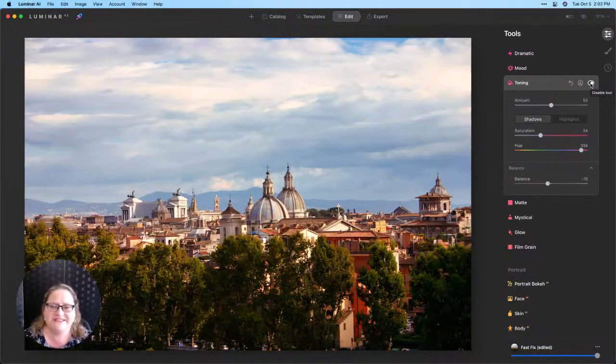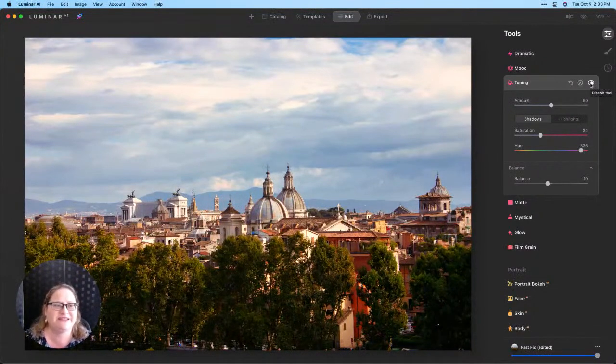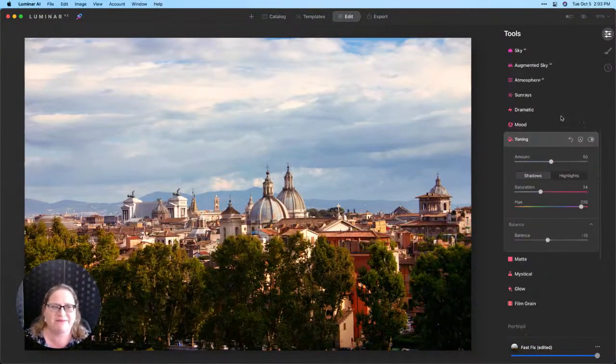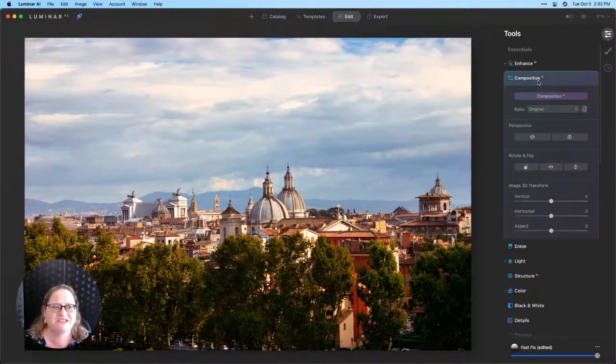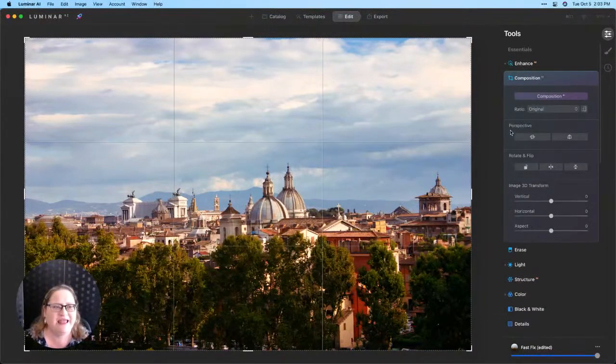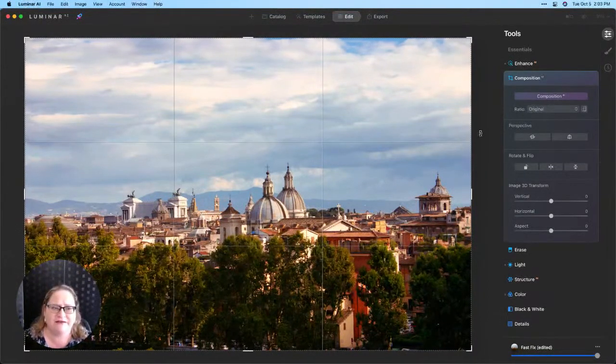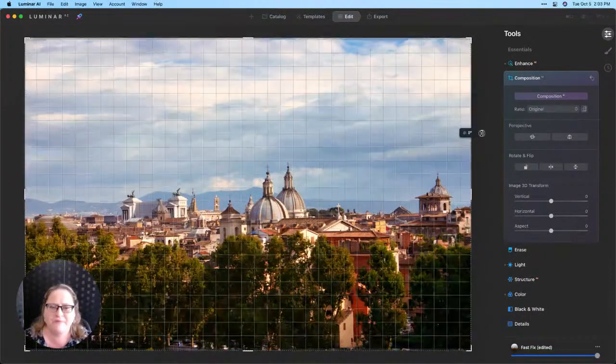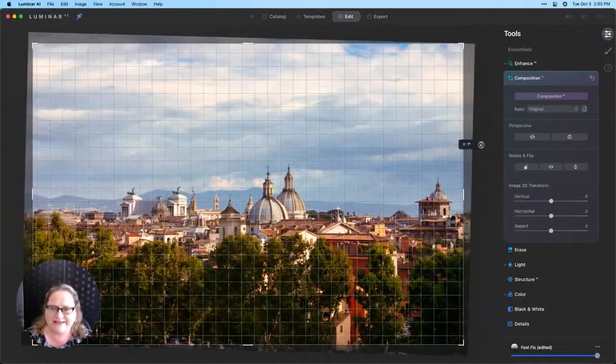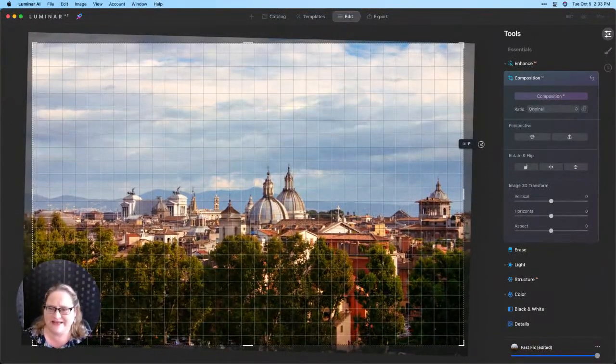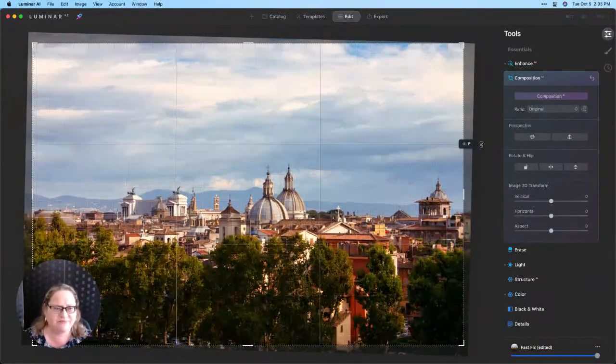Now to finish this image up it is tilted a little bit to the left and that's bugging me so I'm going to scroll back up to our composition AI and I'm going to move my mouse just outside of the image to get that double-headed arrow and rotate this slightly to go ahead and straighten up that image.